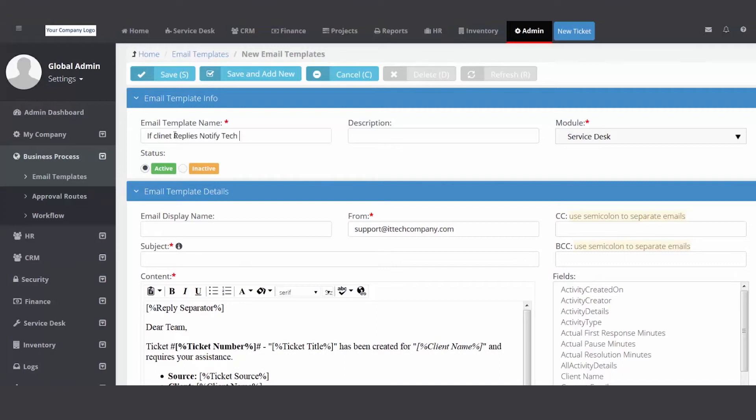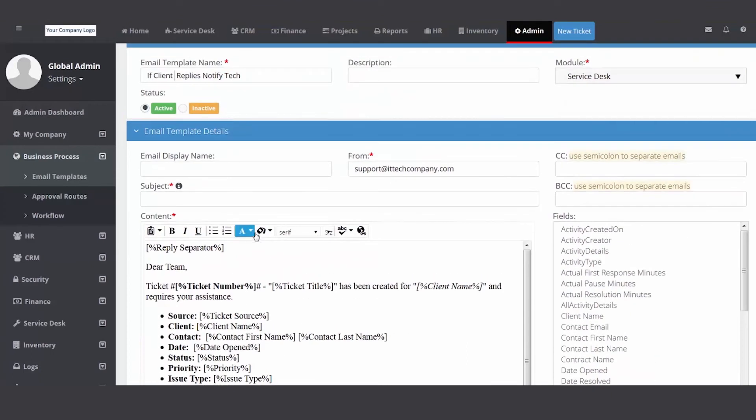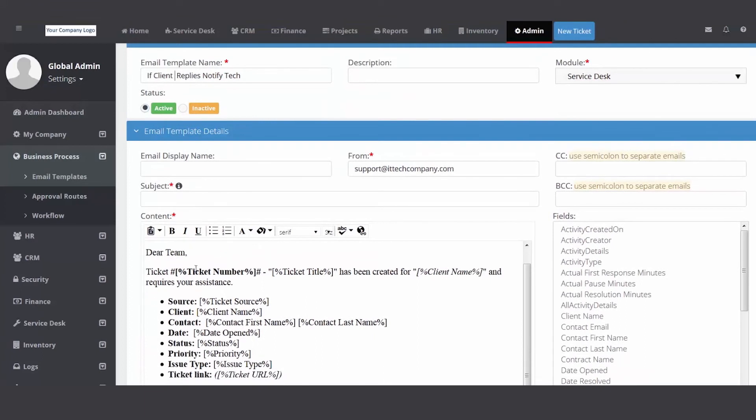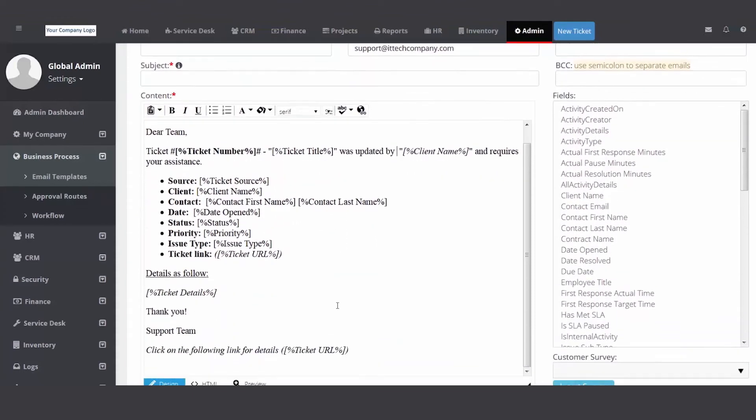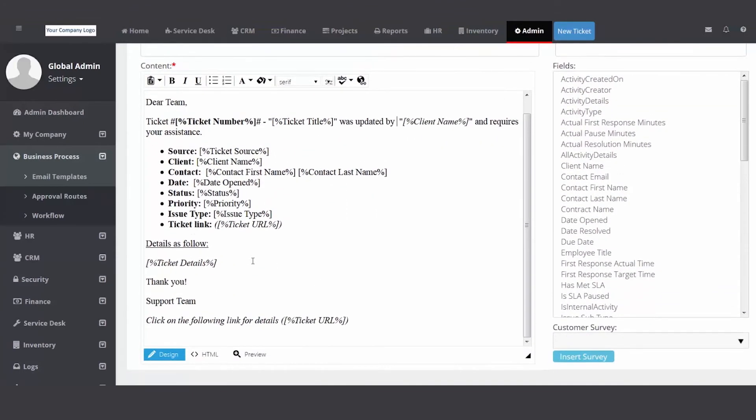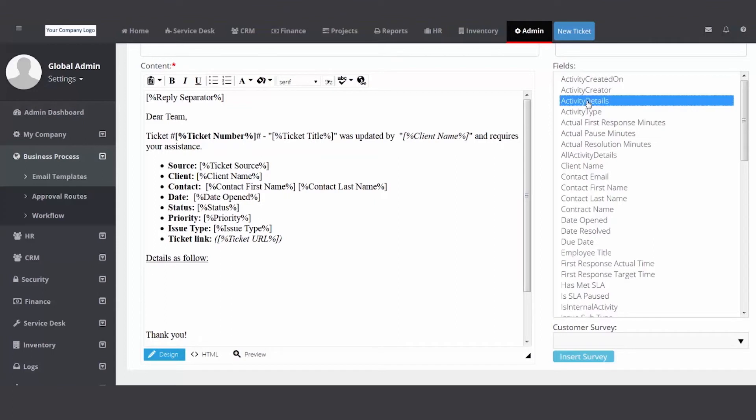And this one would be, you know, if client replies notify tech. And you want to make sure you spell it properly. And then you're going to put support at your company in here. You're going to put your subject line and you're going to say dear team, ticket was updated by ABC tech and requires your assistant. And then make sure you come down, get rid of ticket details and put activity details.